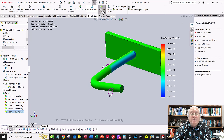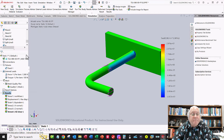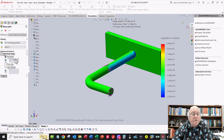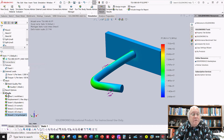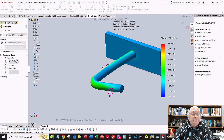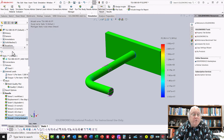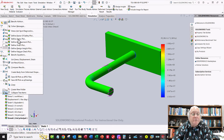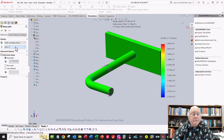Finally, right-click Results and define one more stress plot for von Mises stress in megapascals. Make sure to turn off the deformed results for each plot. Now we have all six stress plots defined and can go back and check each result.